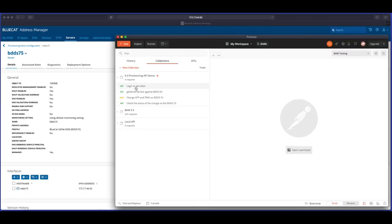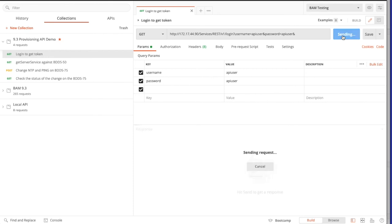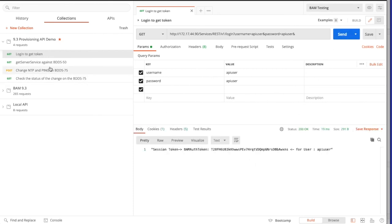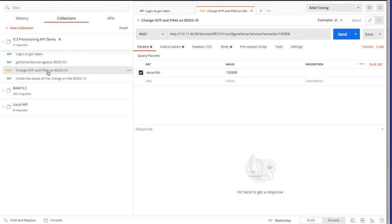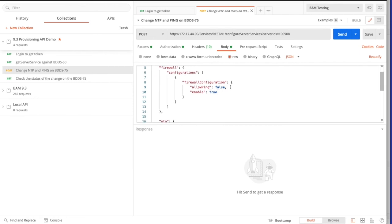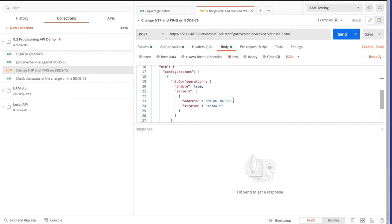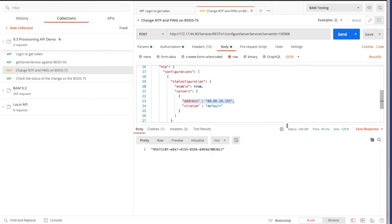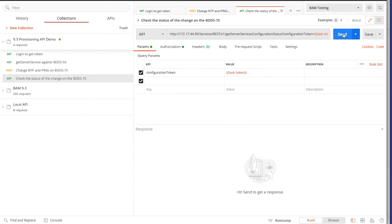We're now going to swap over to Postman for the next section of the demo. The first action is again to log in. We're going to make a POST call to the Configure Server Services API, passing in the object ID of our BDDS75 appliance. In the JSON body we can see an existing descriptor — we're going to modify it to disable ping this time, and we're also going to change the address of the NTP server to a public IP address. Upon issue, we're going to get a job task ID back, and we'll take this token and use it with the Get Server Services Configuration Status API call.